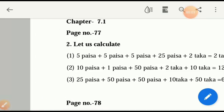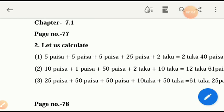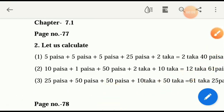Assalamu alaikum, dear students. Welcome once again to our online class. Today's topic is Bangladeshi coins and notes, chapter 7. I have already shown you Bangladeshi notes and coins, and not only Bangladesh — foreign countries' coins and notes also, like Indian rupee, Bhutan, and Nepal — all those countries' coins and notes.